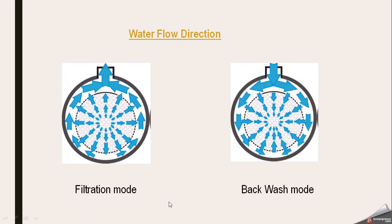During filtration mode, water enters the membrane from inside and through pressure goes outside — this is inside-out flow. In backwash mode, water enters from outside, and through pressure enters the inside, removing impurities stuck on the inside of the membrane. This is the process of backwashing.